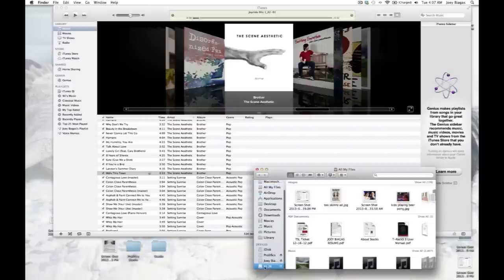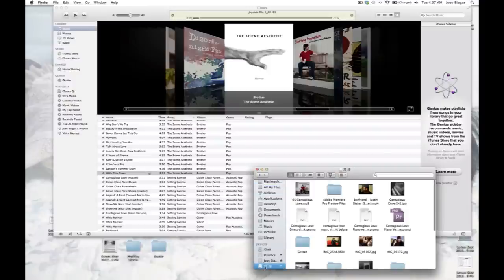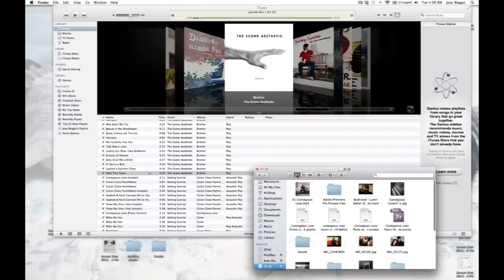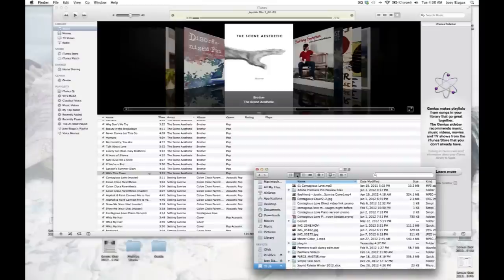Okay, so what I'm going to do is simply locate the file or the song that I want to transfer over into iTunes. And of course, at this point you want to make sure that you have iTunes open. As you can see, I have iTunes open here.